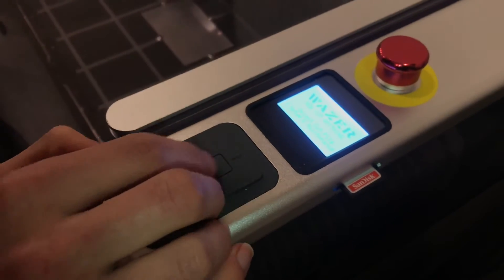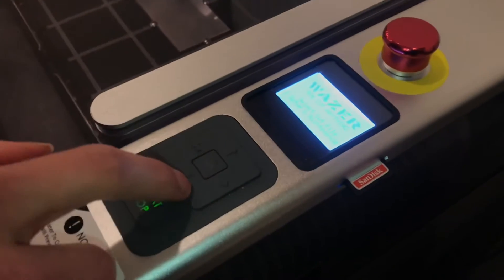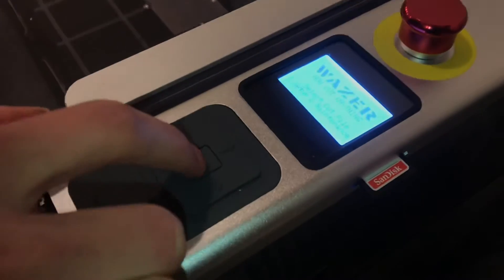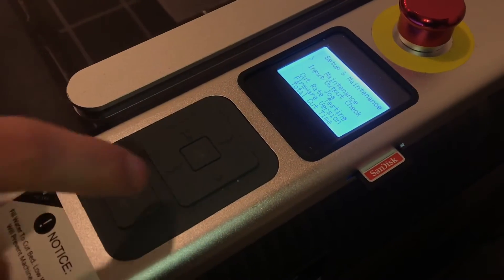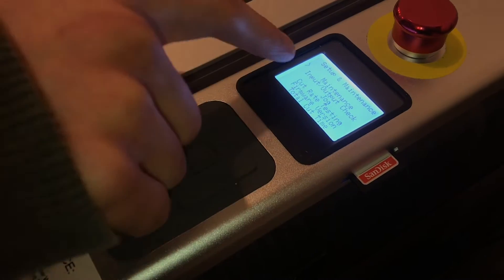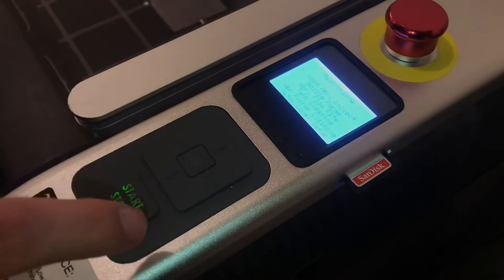Let's go to the setup and maintenance, and then press OK. Then press OK again to get into the maintenance.